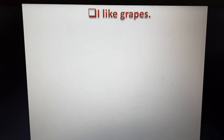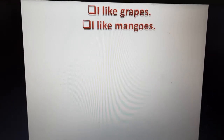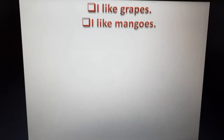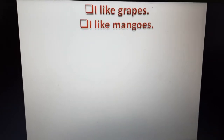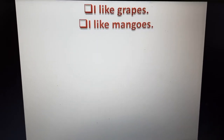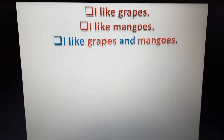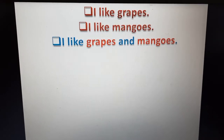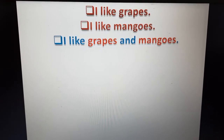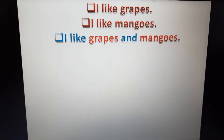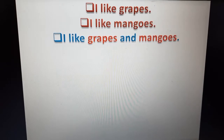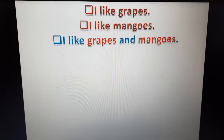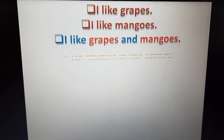In the first sentence, there is 'I like grapes.' The second is 'I like mangoes.' These two sentences are presenting ideas of the same type. So we can join these sentences with the help of 'and': I like grapes and mangoes. Here, 'and' is joining two words — grapes and mangoes.